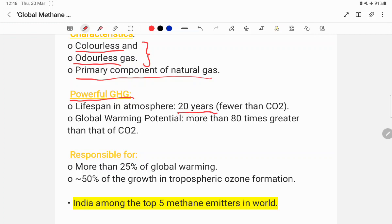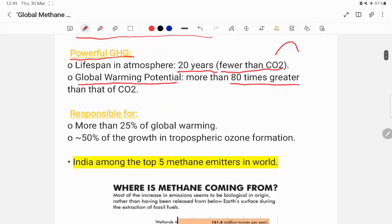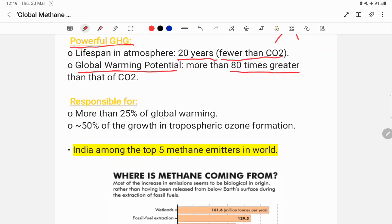Let's compare methane with carbon dioxide. In terms of global warming potential, methane is about 80 times more potent than carbon dioxide. So, if carbon dioxide causes 1 degree centigrade of temperature rise, methane compared to that has 80 times greater warming capacity.